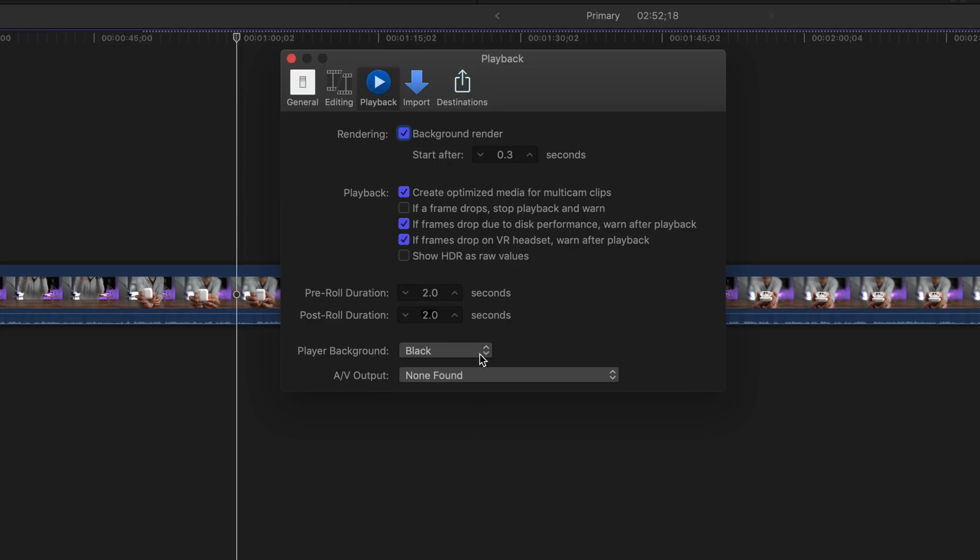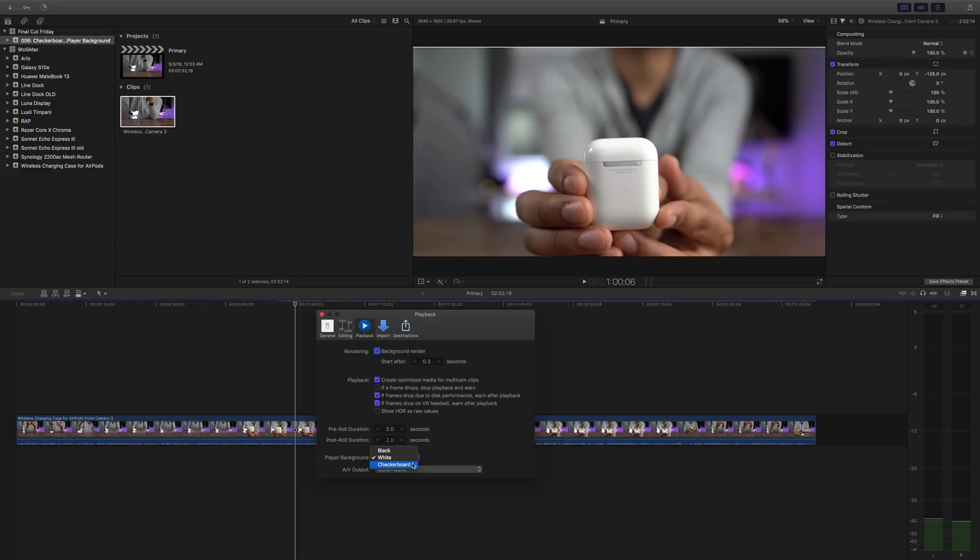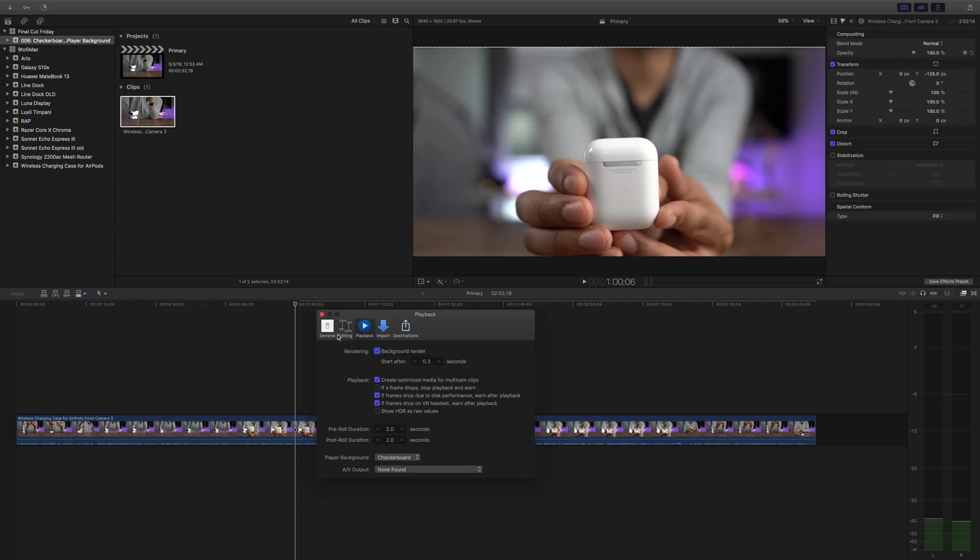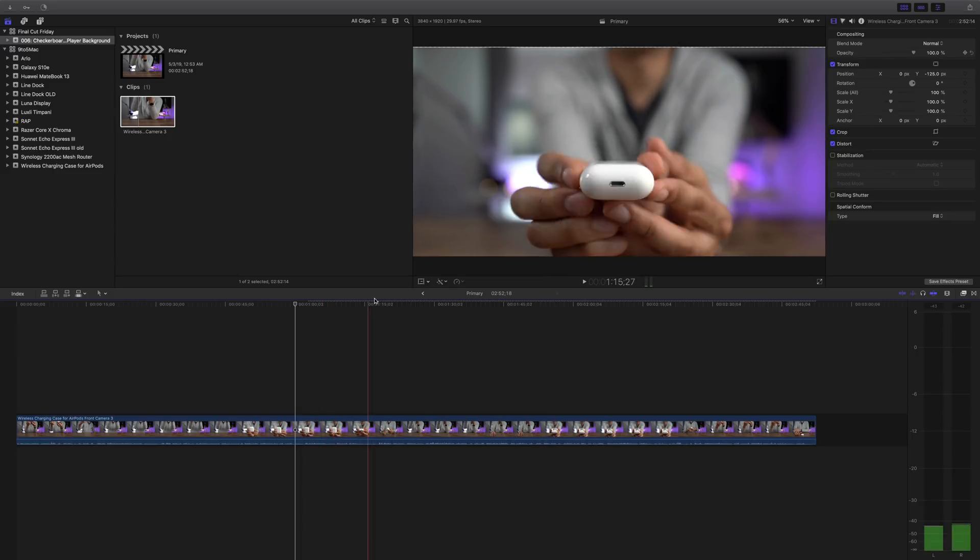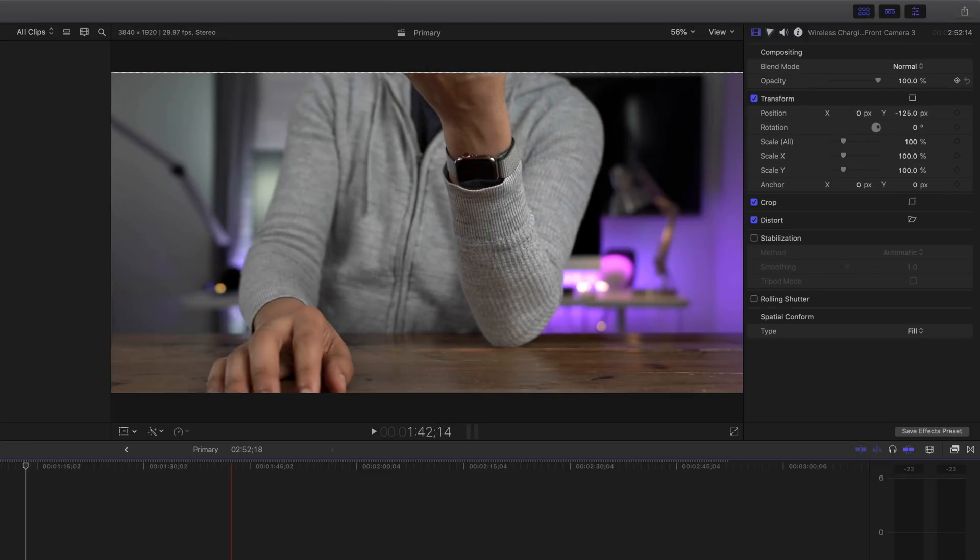you'll see player background. Now by default, it's set to black, but there's other options inside. You can set it to white so you can see immediately that white line sticks out. But even better is the checkerboard option because that's going to cover you fully. It doesn't matter what you place on the timeline, you're going to be able to immediately tell whether you have light content or dark content. It's not going to blend in with the player background because of that checkerboard.